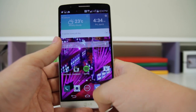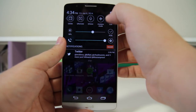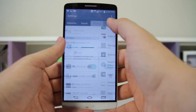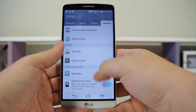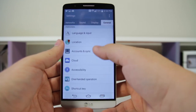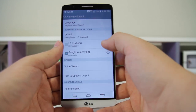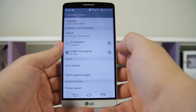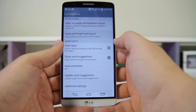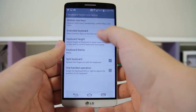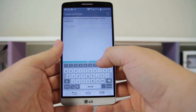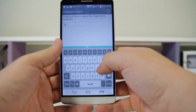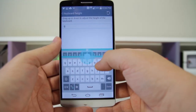Number twenty-one: you have the ability to resize the default keyboard. Go into Settings > General > Language and Keyboard. Under the LG Keyboard, click the settings icon, click on Keyboard Height and Layout, then Keyboard Height. Now you can adjust the height and test it out to see if you prefer a smaller or larger keyboard.